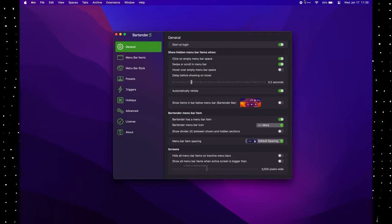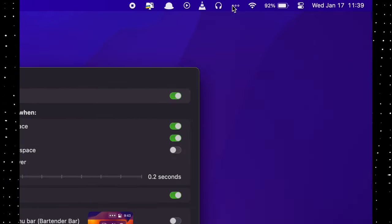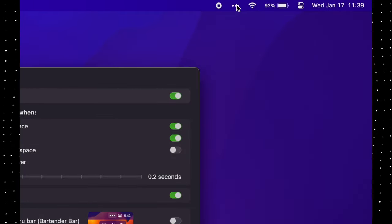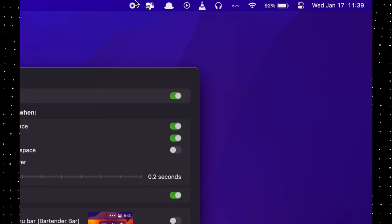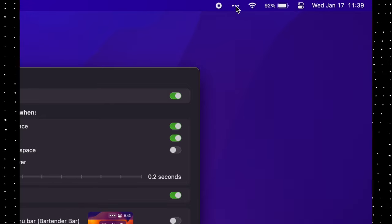Bartender is not a free app, but there is a generous trial session. If it truly suits you, it's worth it. There are alternative apps to Bartender, but I'm not going to name them all here — otherwise this video would be 20 minutes long. To download Bartender, head to your browser and search 'Bartender' and you'll find it.